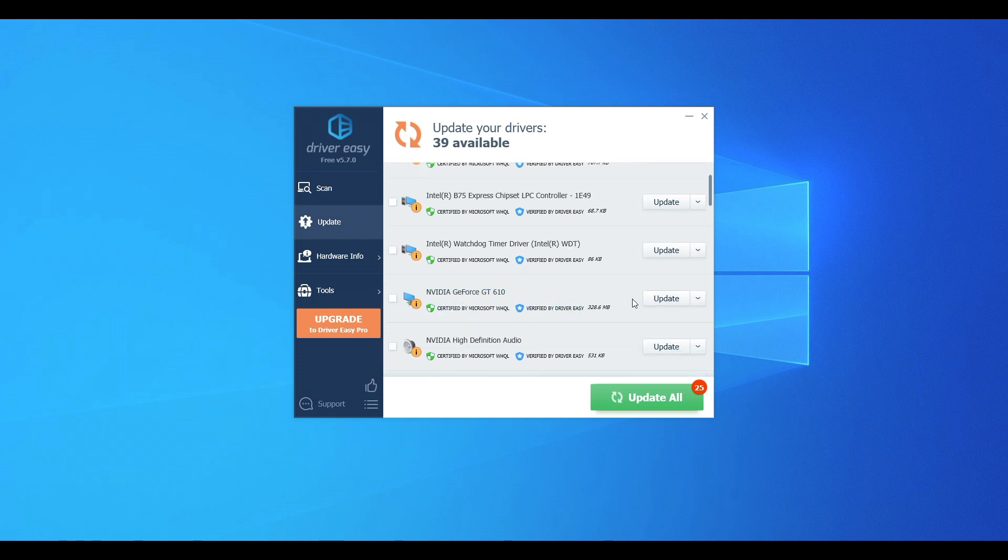Four: Reboot your Windows 10 computer and check to see if it boots quickly.